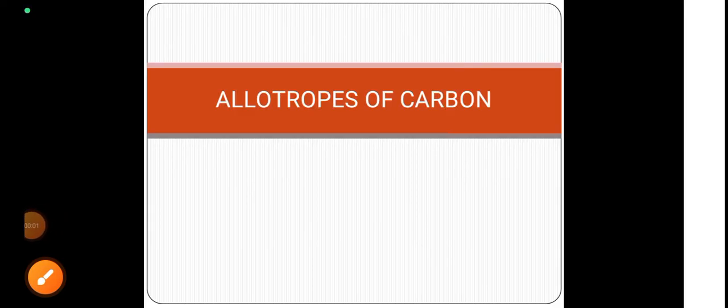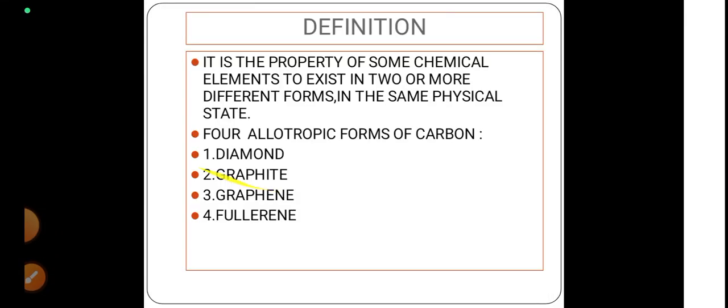Today let us learn another topic, that is allotropes of carbon. First, the definition: it is the property of some chemical elements to exist in two or more different forms in the same physical state.